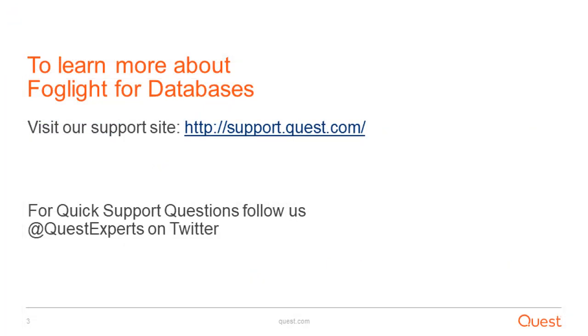To learn more about Foglight for Databases, visit our support site at support.quest.com. For quick support questions, follow us at QuestExperts on Twitter.